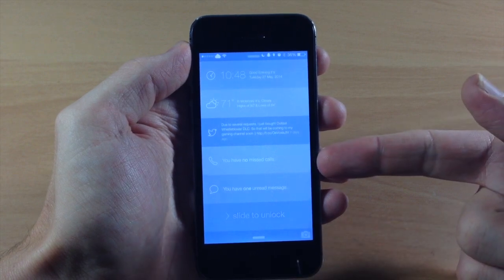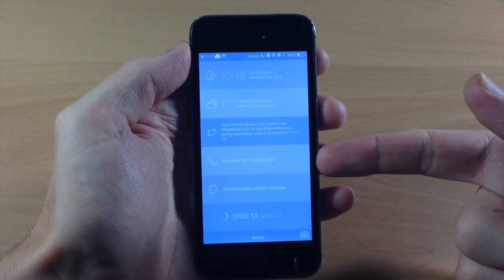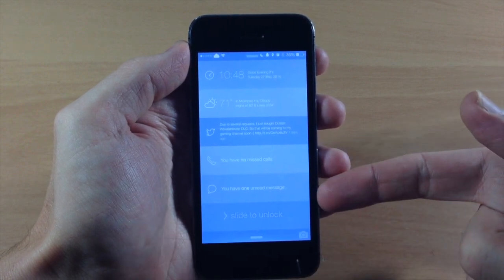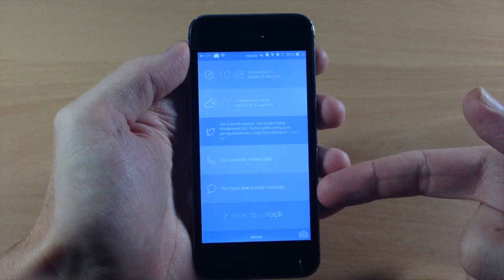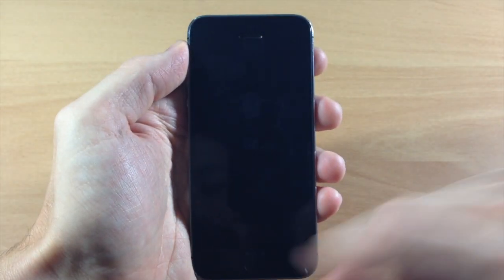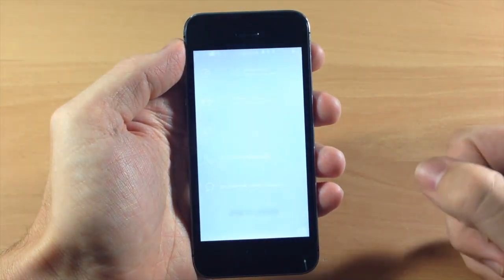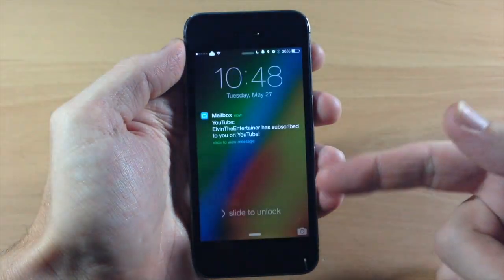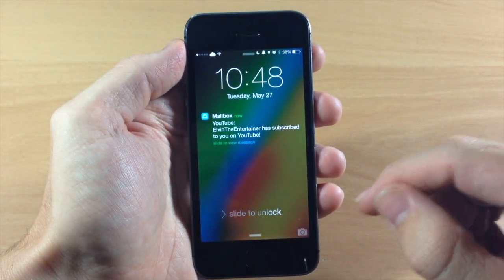Right here you have your missed calls and right below that you have unread messages. So you can see that it says I have one unread message and no missed calls.